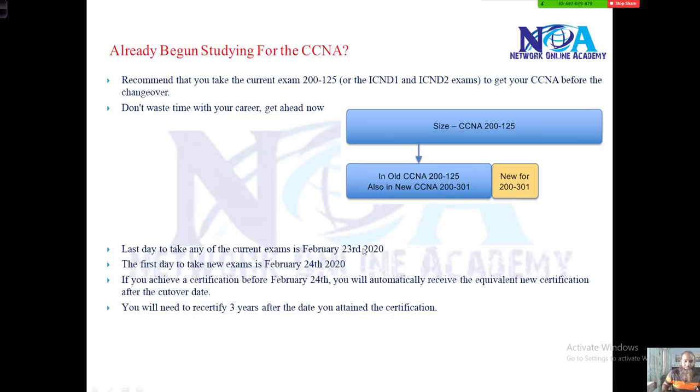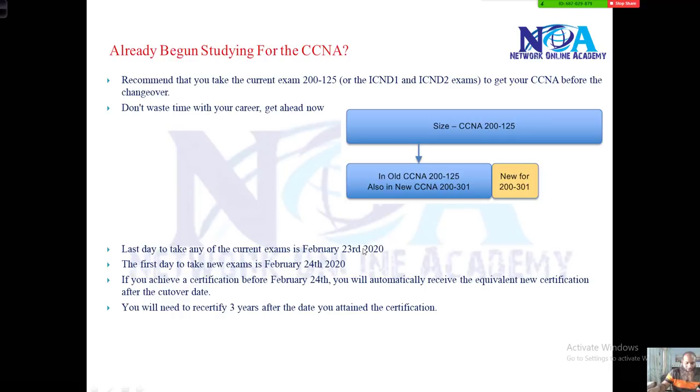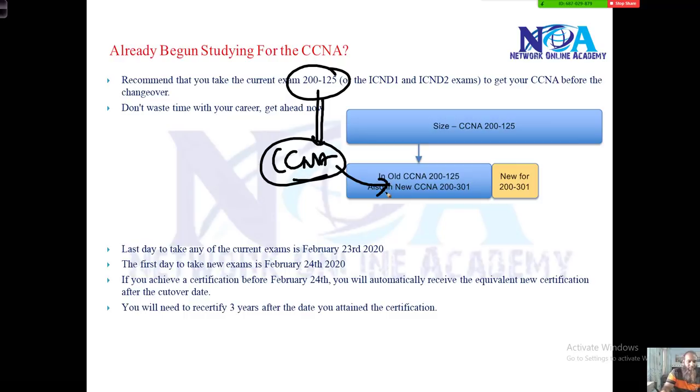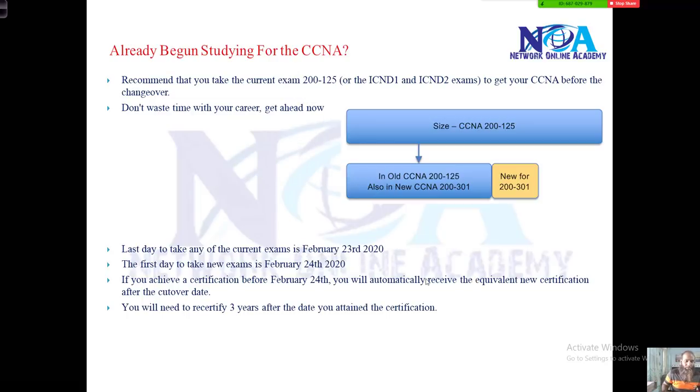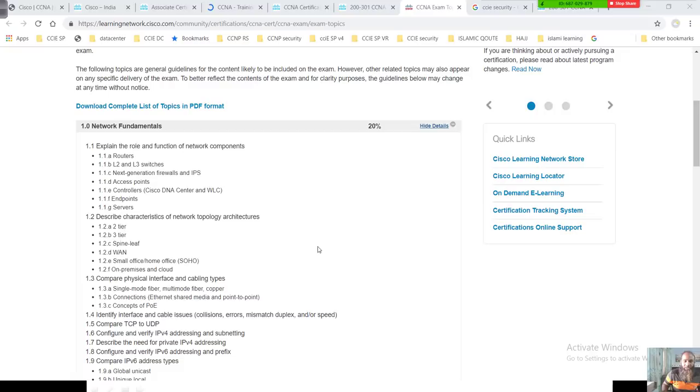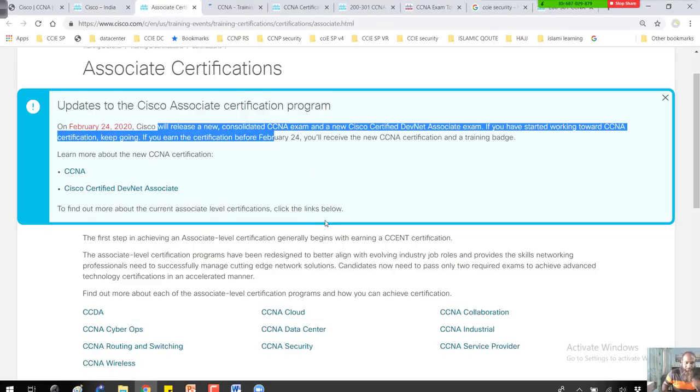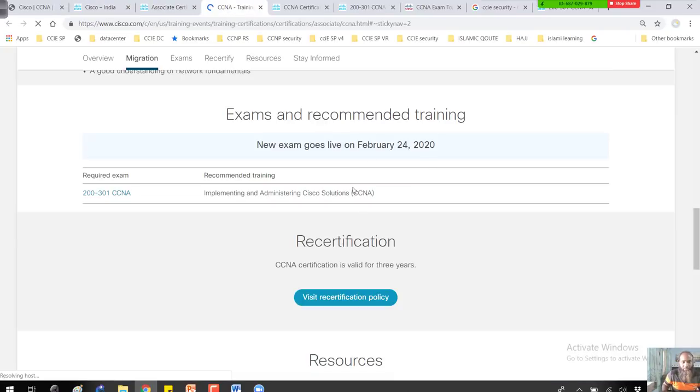If you have already begun studying the CCNA, you don't really need to worry. Whatever you have covered in the CCNA is going to remain the same, more than 70 to 80 percent. If you are already CCNA certified, like CCNA Routing and Switching certified, then what will be the recertification policy? For that, you can check the official Cisco website for the migration policy.